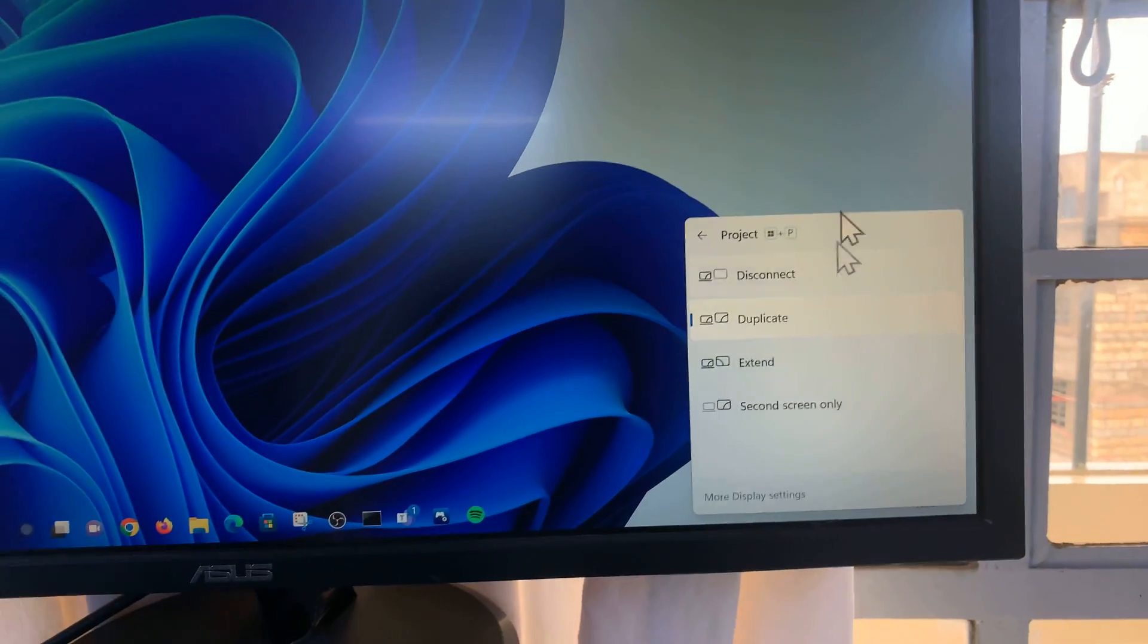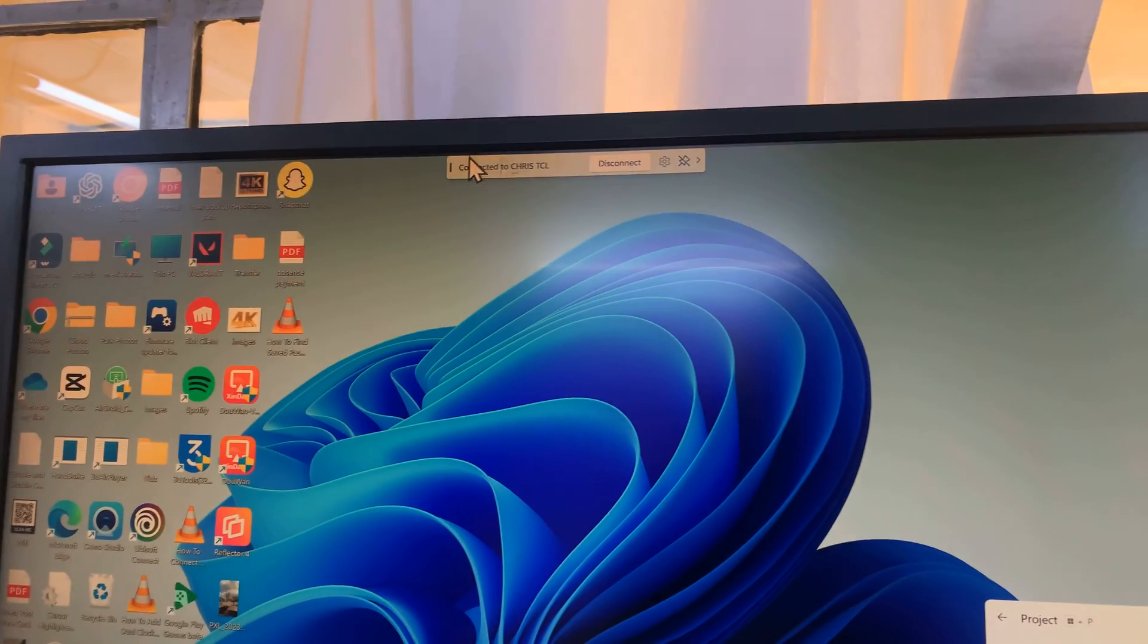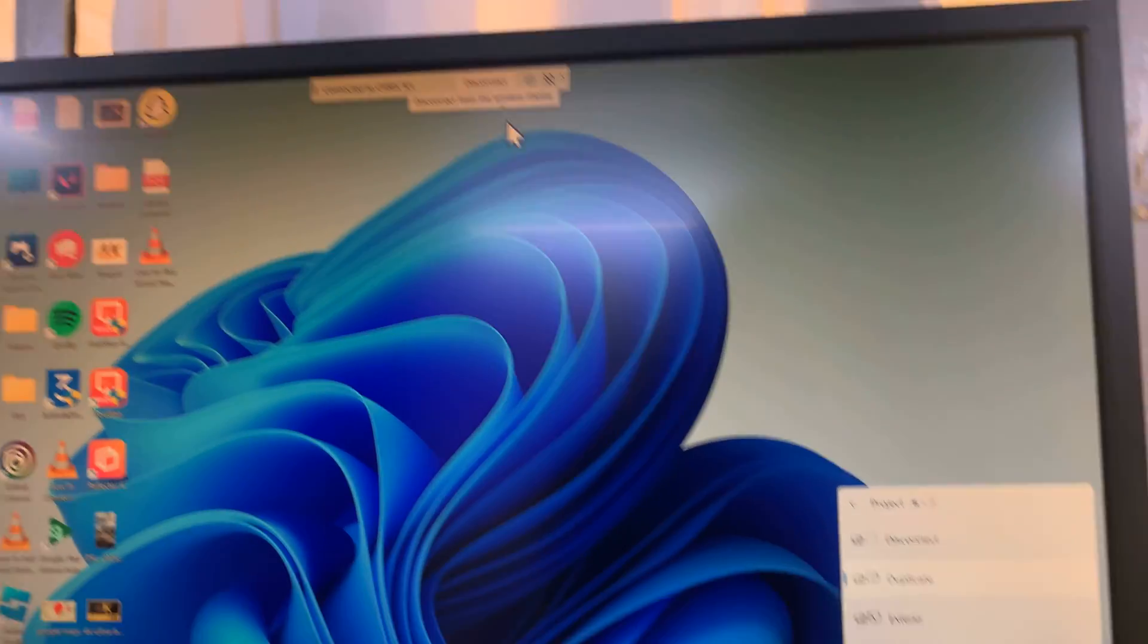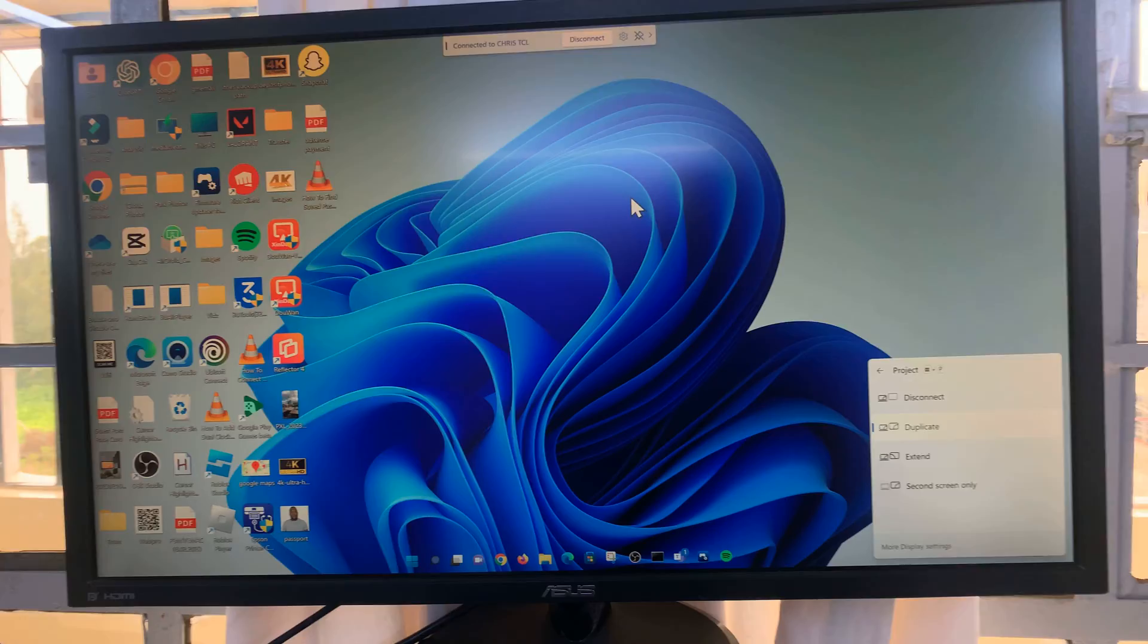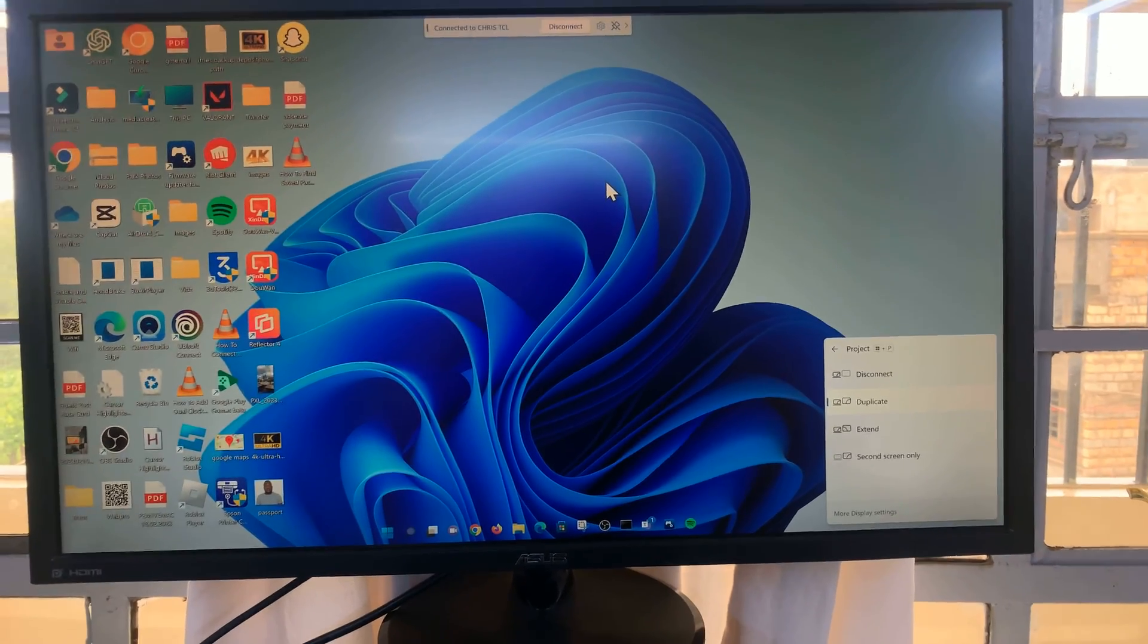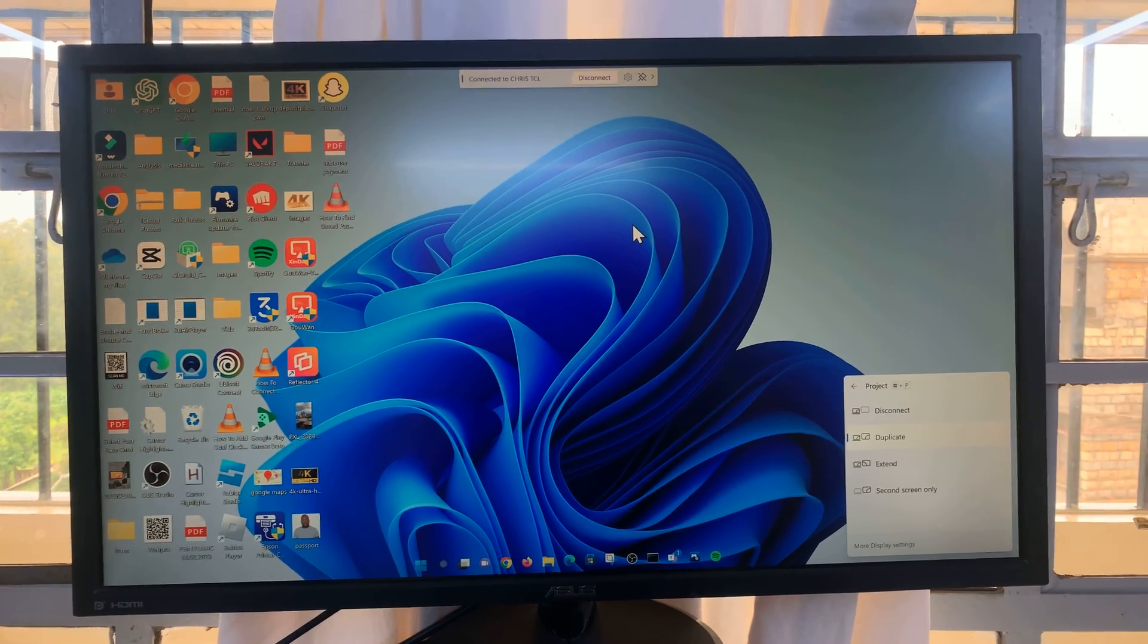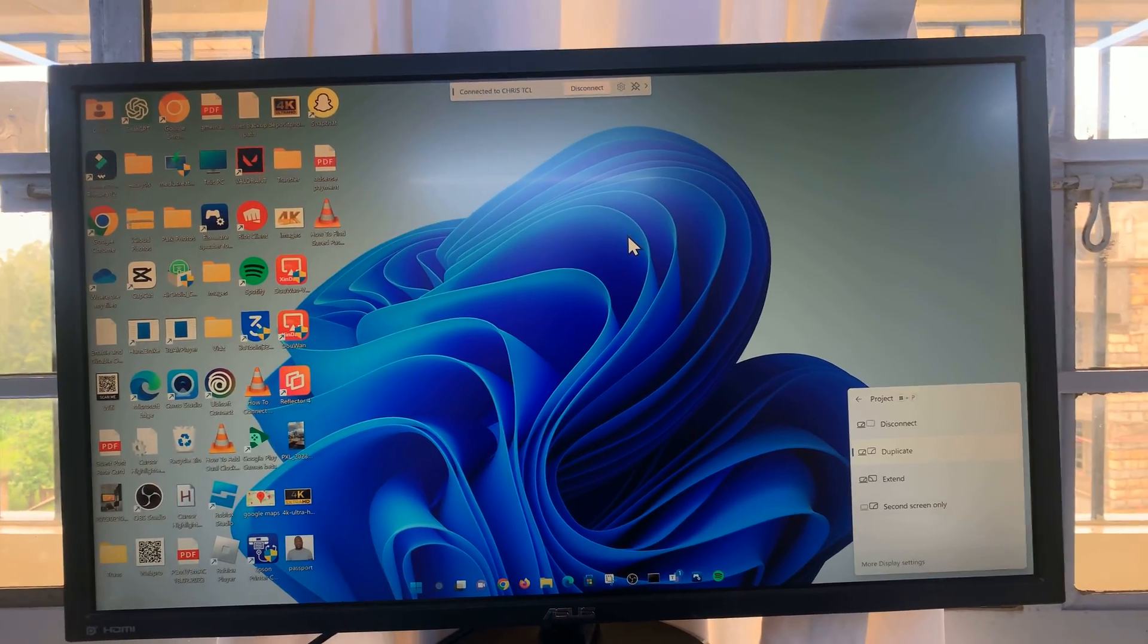Anyway, once you're done, you can always disconnect from here or from here. That's basically how to screen mirror your Windows PC screen to your TCL Google TV. Thanks for watching. Comments and questions down below and good luck.